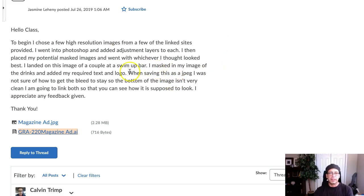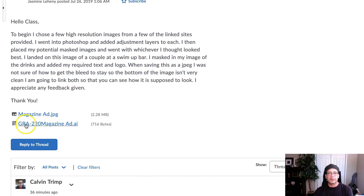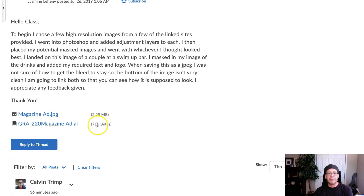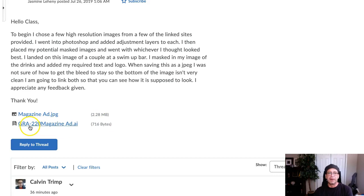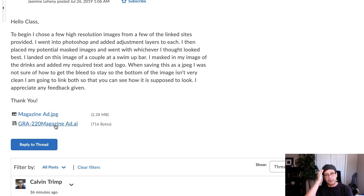You're saying here the bottom of the image isn't very clean — yeah, we've got an issue with the bleed. Unfortunately, this AI file that you submitted — I had a feeling something was wrong. The submission got interrupted because this is only 716 bytes, and that is just too small of a file to include your magazine ad as an AI file. When I clicked on it, it wouldn't open and it's giving me corrupt file warnings. So that's an issue.